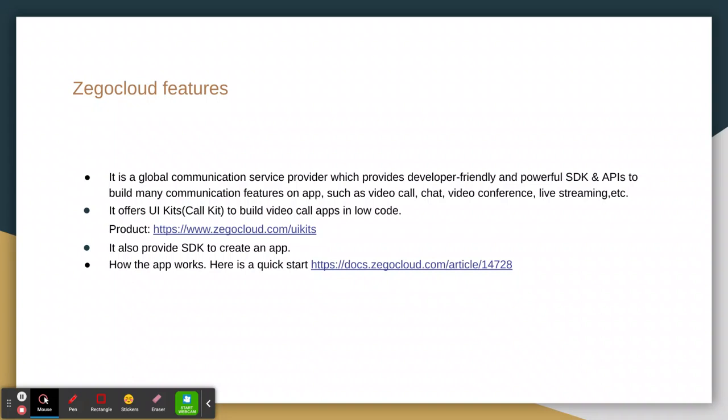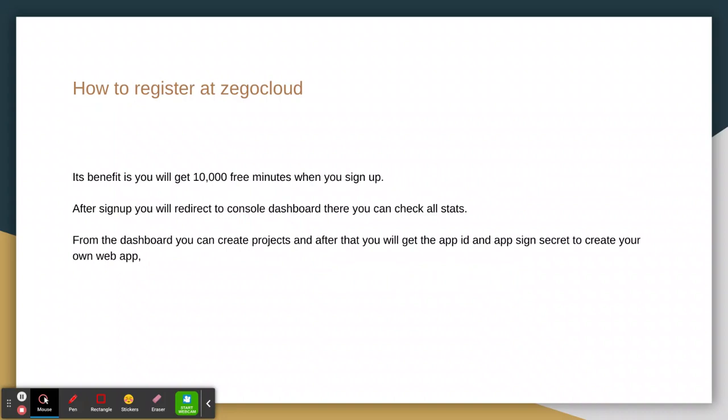There is another way. You can also use its SDK. You just need to install some npm packages and then you can easily integrate their utilities. So I will tell you how the app works.